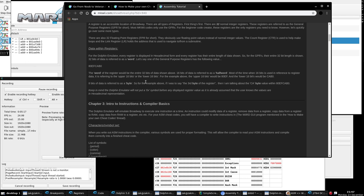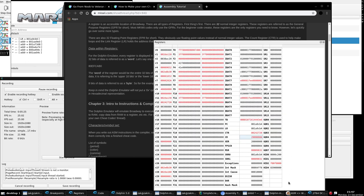Data within registers: back in episode 2, I told you that the compiled form of codes in memory are hexadecimal. The same rule applies to registers - all these values you see are in hexadecimal. In episode 2, we also talked about words, half words, and bytes. Same thing applies here.